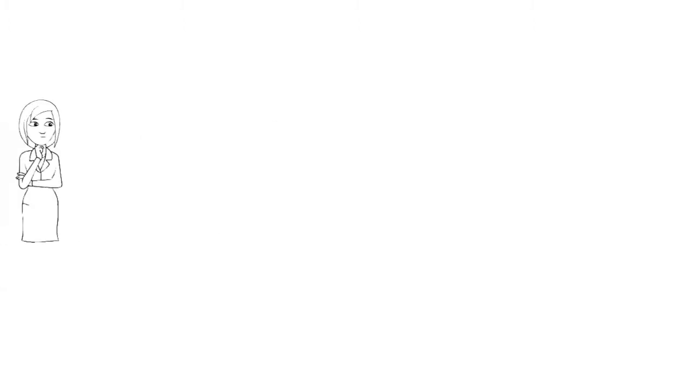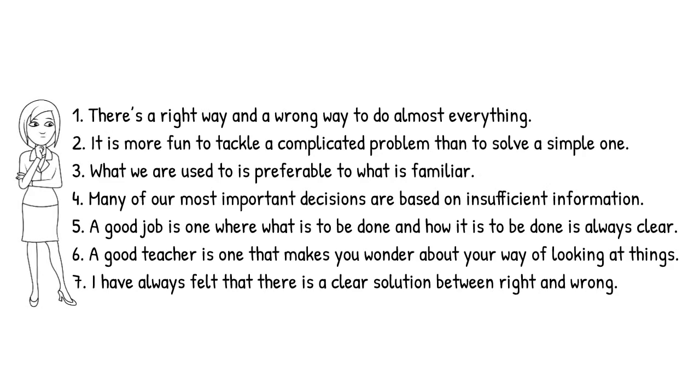So, how do you know if you're able to tolerate ambiguity well? Consider whether you agree or disagree with the statements on this list.